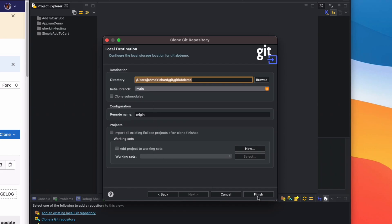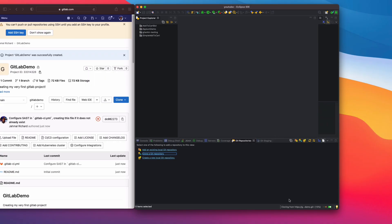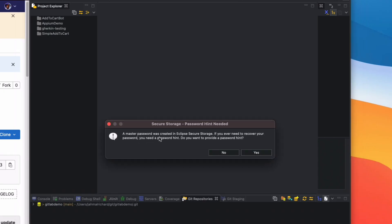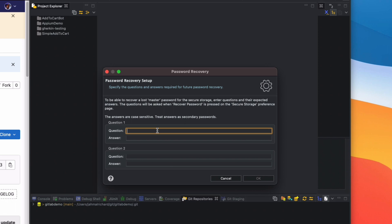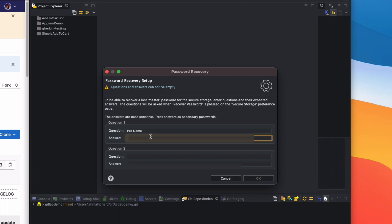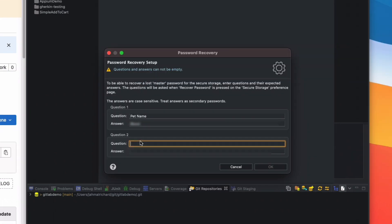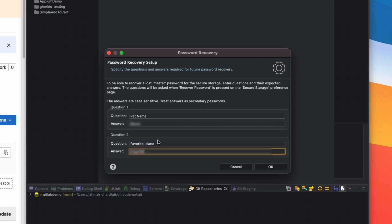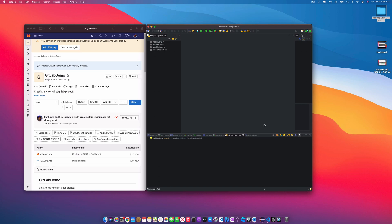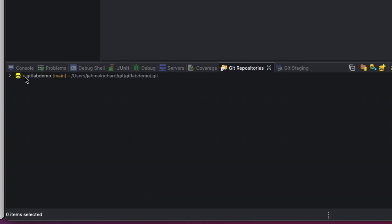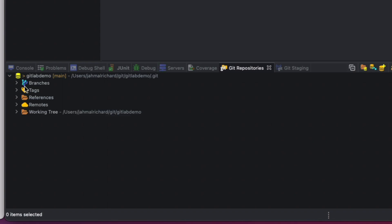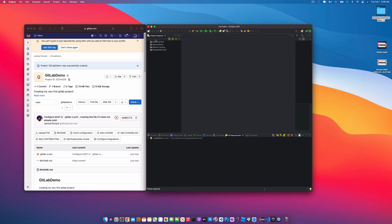Make sure everything looks good in your destination. We're seeing the Secure Storage prompt because we checked that checkbox. Click Yes and fill in some security questions in case you need to reset your password. Now we have the GitLab branch pulled into our Eclipse project.